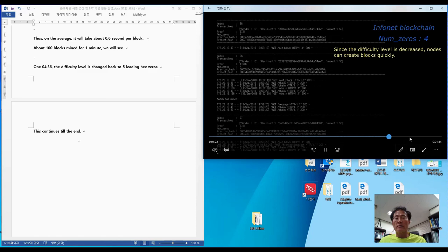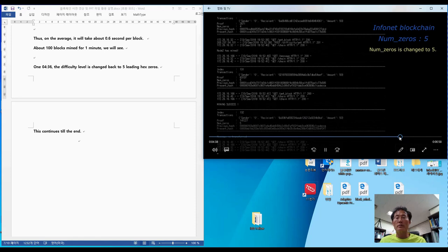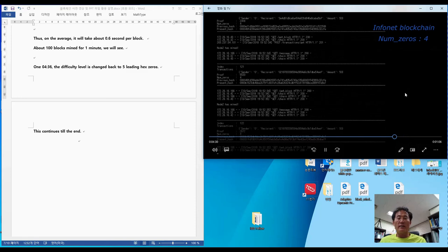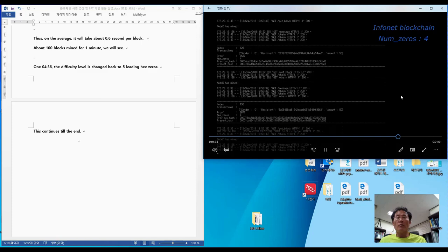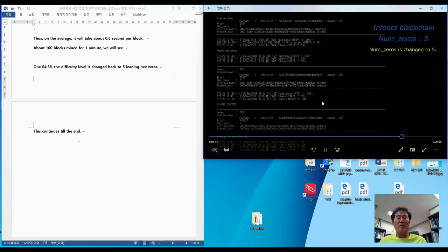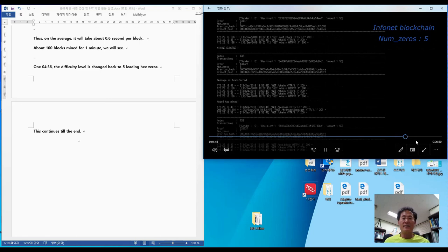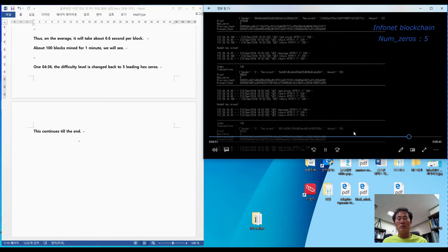Let's zoom into the 32nd block right here. Then the difficulty is changed again to five leading zeros. Now they changed the difficulty to five again — it is four point seven seconds again — and it will continue till the end. Now you are on your own to verify what I have said so far. Thank you very much. Bye bye.